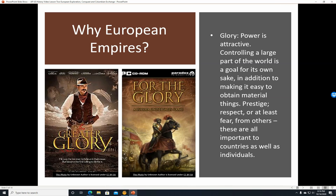Glory. Power is attractive. Controlling a large part of the world is a goal for its own sake, including making it easy to obtain material things. Prestige — basically being respected, being glamorous, or at least feared by others — those are also important to countries as well as individuals. We have a game here for the glory, for the PC, which talks about conquering empires, and then greater glory. So definitely conquest involves glory of a kind.